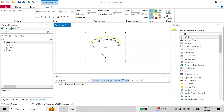We can now configure it according to our choice. Since this is an RPM meter I'll name it as RPM Meter, and you will see the text of this gauge has changed. For the minimum I'll set it to 0. The max value of this signal is 8031, that's why it is showing that, but our RPM meter won't actually need that much value.